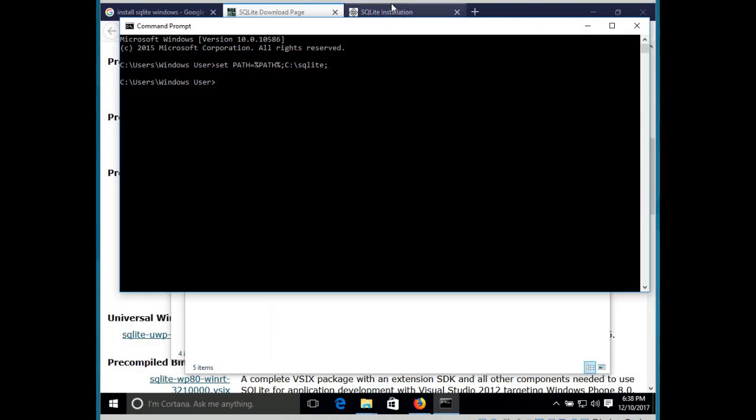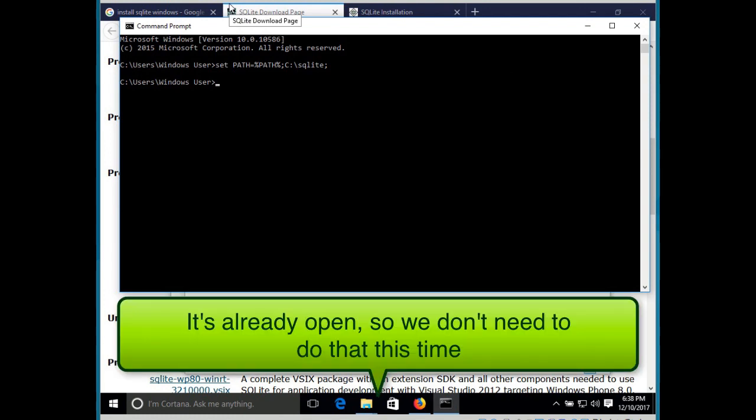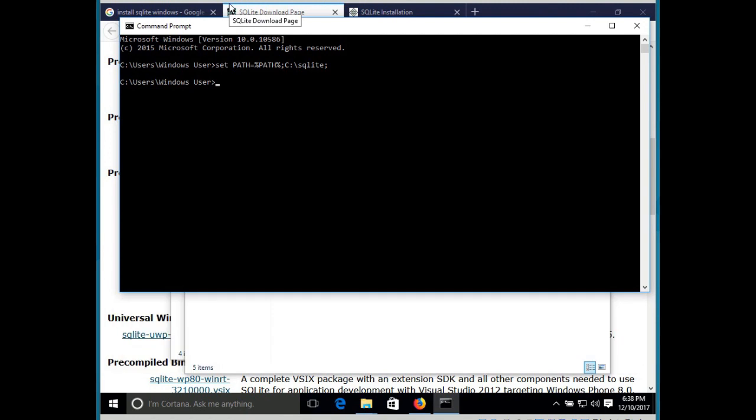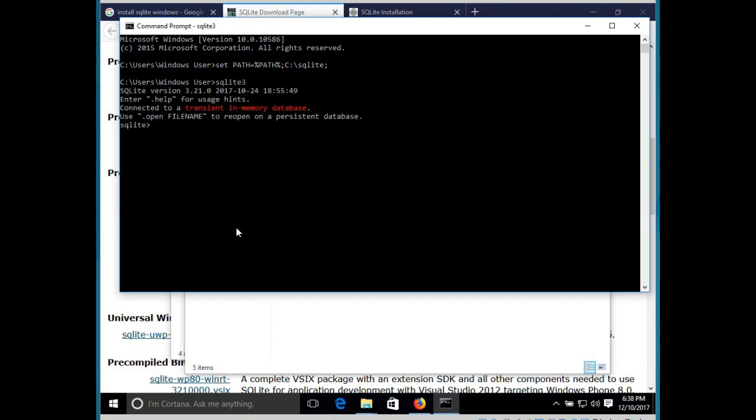Finally, we want to test that our installation worked. So the first thing is to open a command line terminal. You can do that by typing in CMD into the search. Once you have a CMD open, you can run SQLite 3 and this should open SQLite 3 if you did all the previous steps correctly.